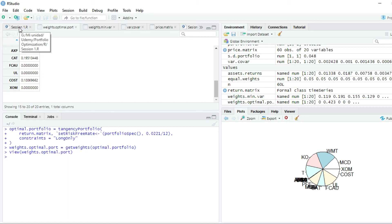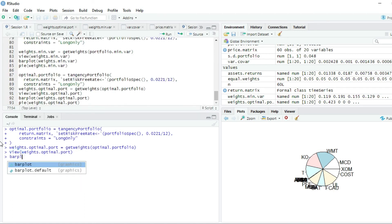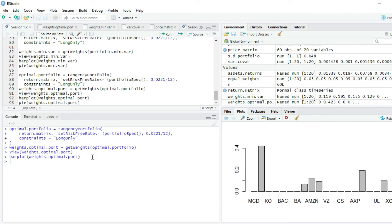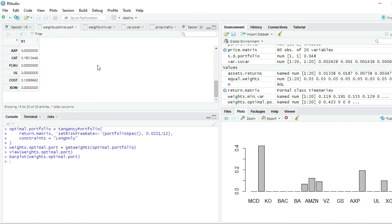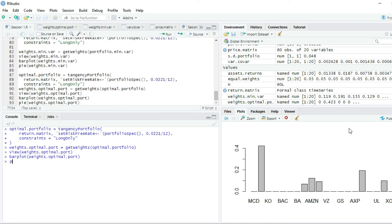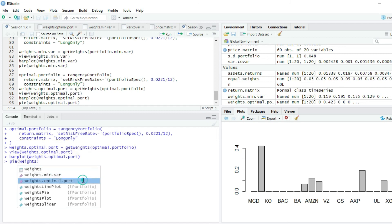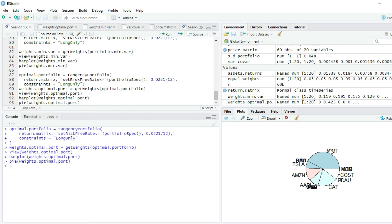We can also graph this optimal portfolio using a bar plot of `weights.optimal.port`. We can see that more than 40% was assigned to Walmart, and a relevant portion to Caterpillar and Costco. We could also create a pie chart with these weights. Practically, with this we are finishing this section. I hope you really liked learning how to optimize portfolios — thanks for watching.